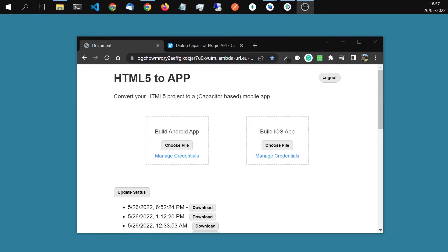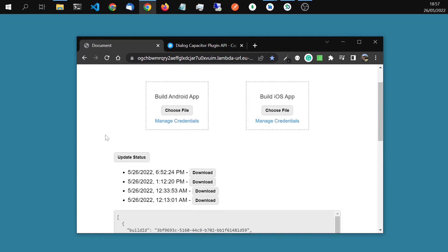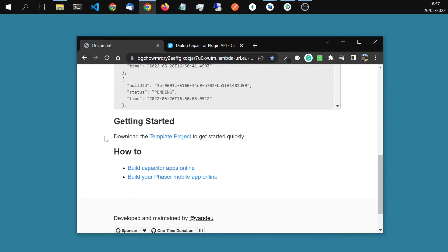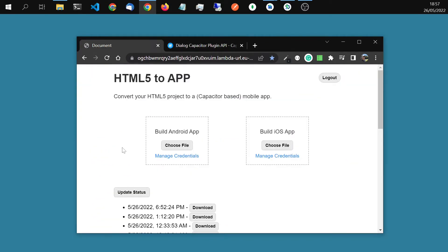Hello. In this video, I want to show you how you can install Capacitor plugins with HTML5 to App, the website I created. We will use this template here. We will install the Capacitor dialogue plugin and we will build the app online and test it in the simulator.